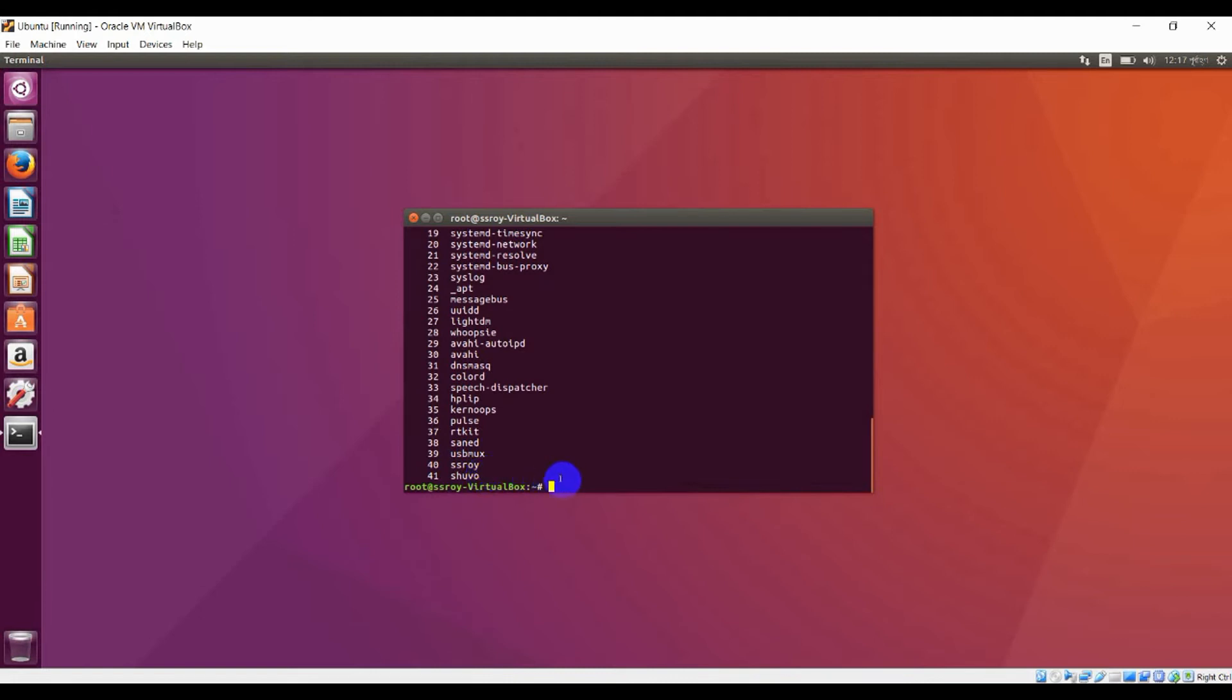If you want to change the password of this user account, you can change password by typing this command and which account you want to change, enter that.